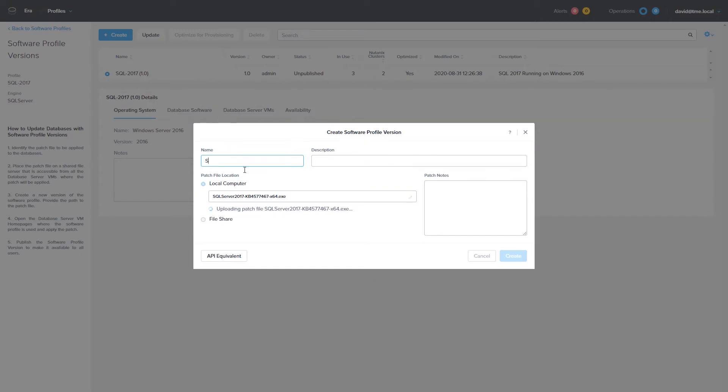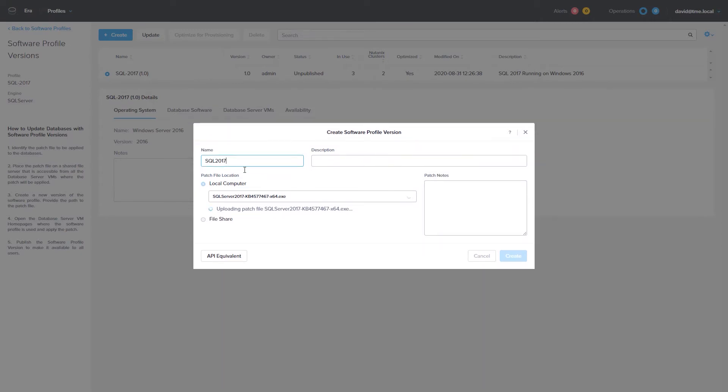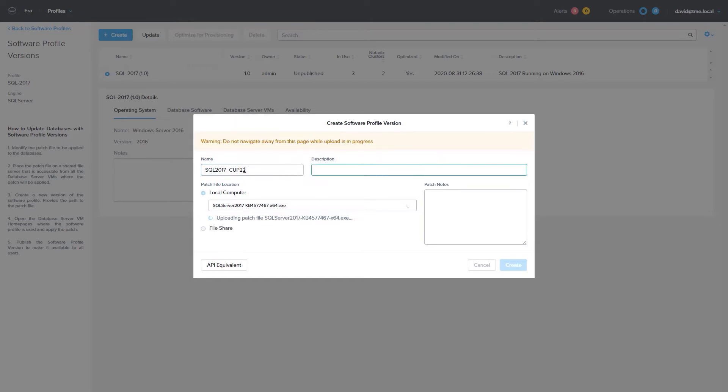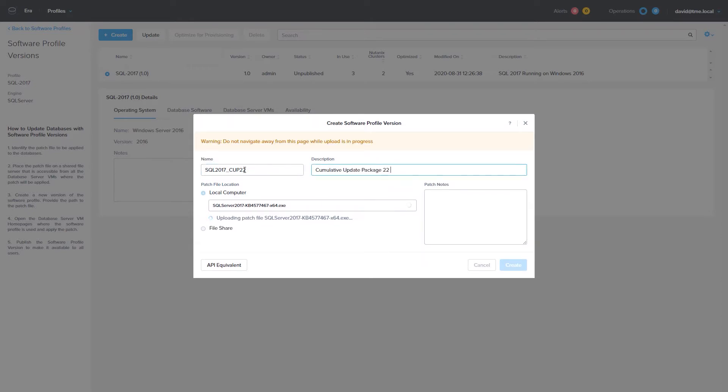You will then provide the patch file on your desktop or a file share. I'm updating my SQL Server 2017 Software Profile with Cumulative Update 22 from Microsoft. Once you provide a name for the Software Profile, you can give it a description then click Create.